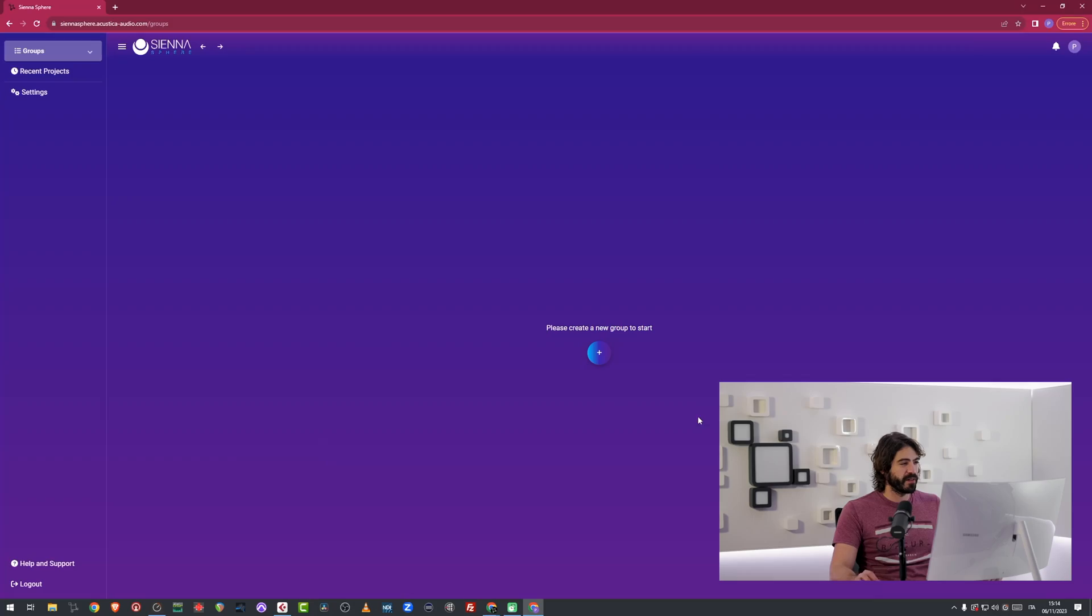Hello everybody, this is Chris from Acoustica Audio and today I'm going to present Sienna Sphere, a collaborative platform that you can use to share music with your friends and comment on music with your friends, most likely the people that you're working with if you're a producer, in order to have instant feedback on the tracks that you're making. Let's dive into the main features of Sienna Sphere.